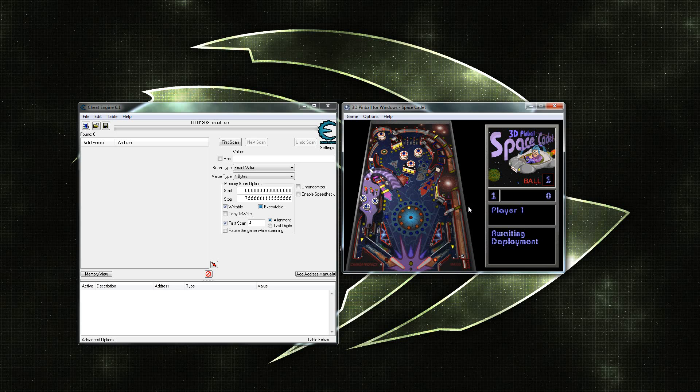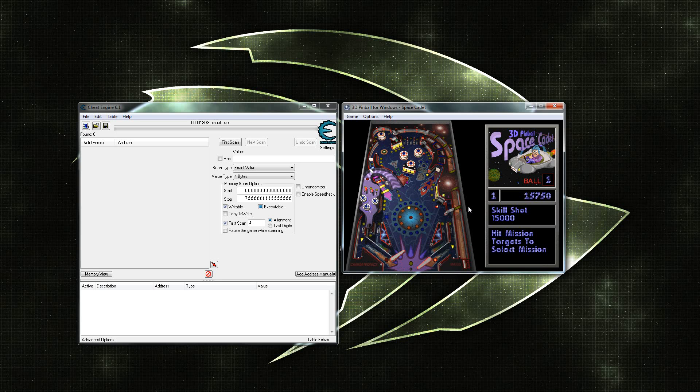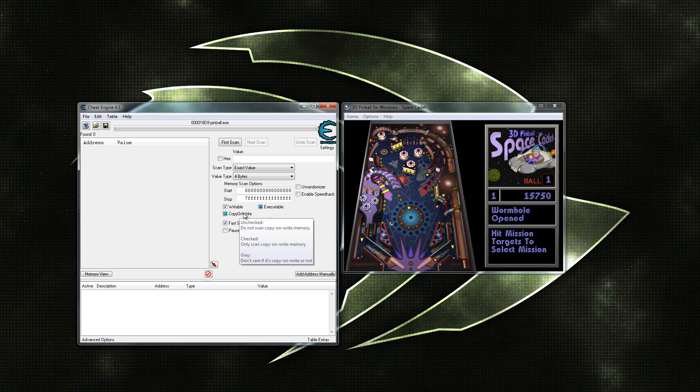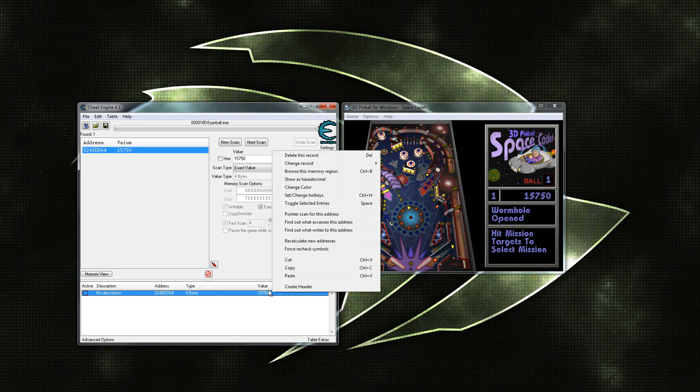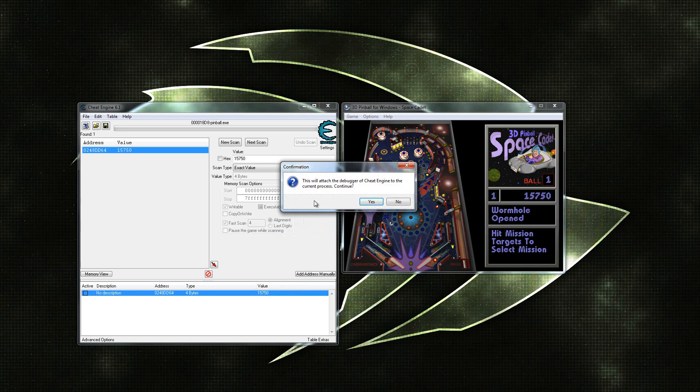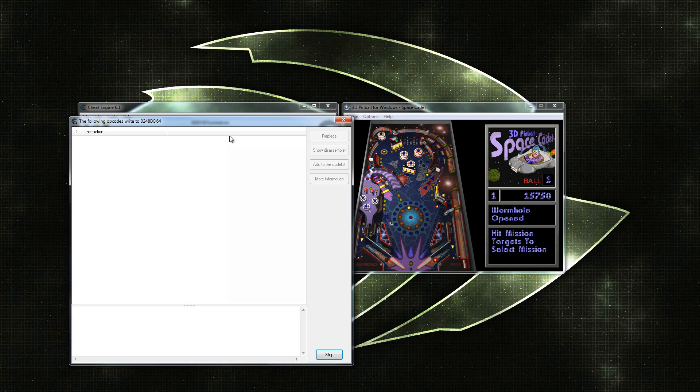We're going to start by getting some points on our pinball game so we can scan for the address. 15,750, this is my score value. What you want to do is after you get this value, it might take you one or two scans depending on how many points you have. You want to hit what writes to this address.